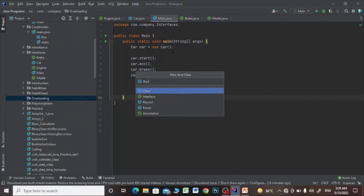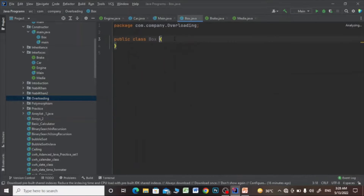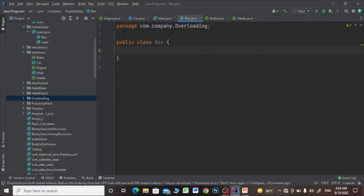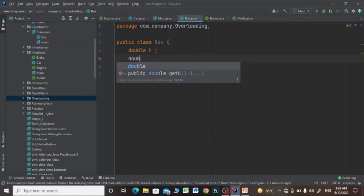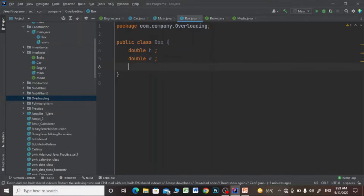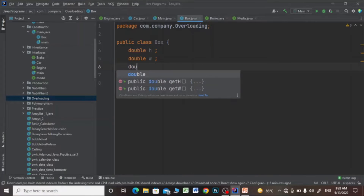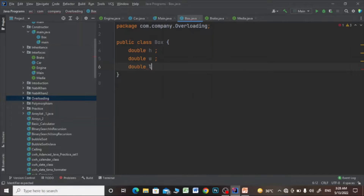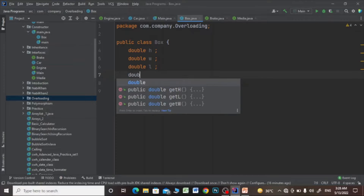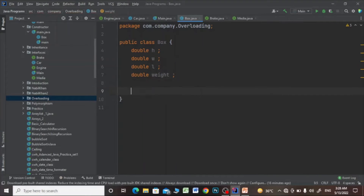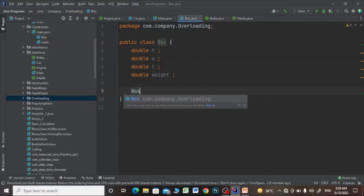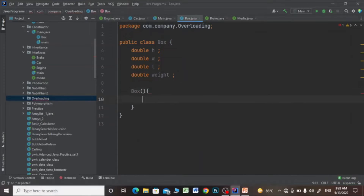I will name this class 'Box' and then I will define three variables: double height, double width, and double length.